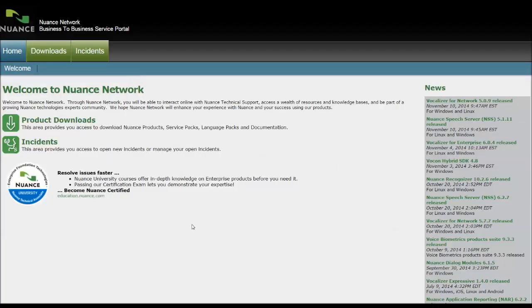This is a quick demonstration on how to download your Nuance volume licensing product. That could be Dragon NaturallySpeaking, Power PDF, OmniPage, or any other products that Nuance provides.